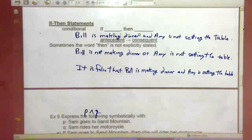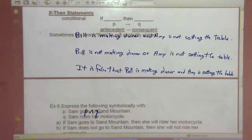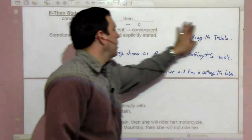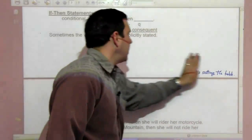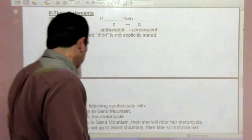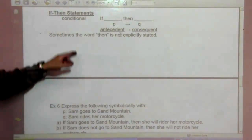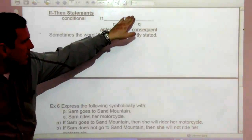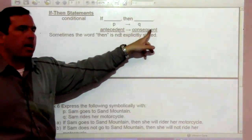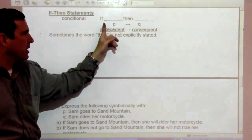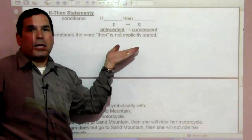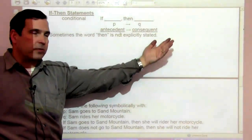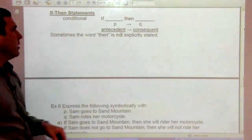Another type of statement is the conditional statement — the if-then statement. If P then Q: the first part is called the antecedent, and the second part is the consequence. For example, 'if you speed, then you will get a ticket' — there is a consequence for that action.